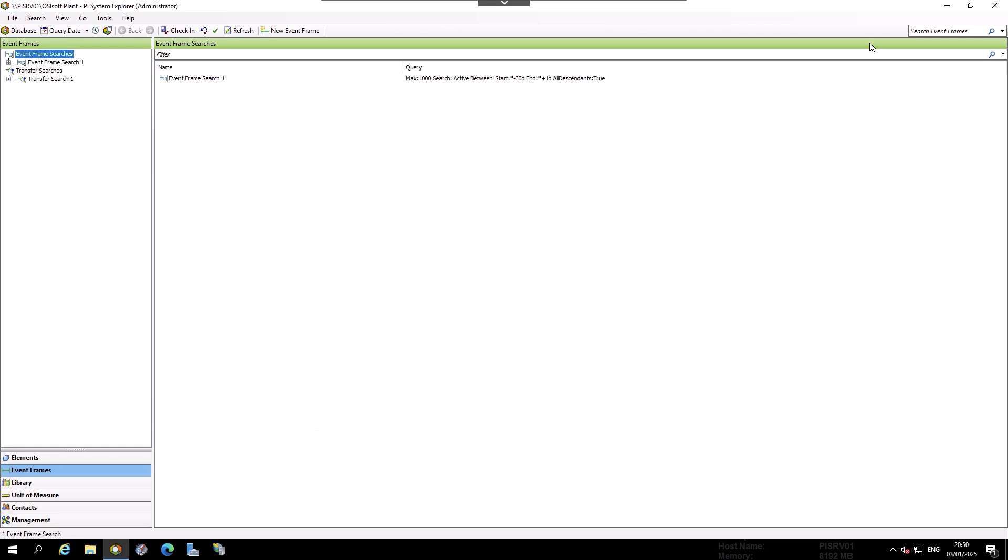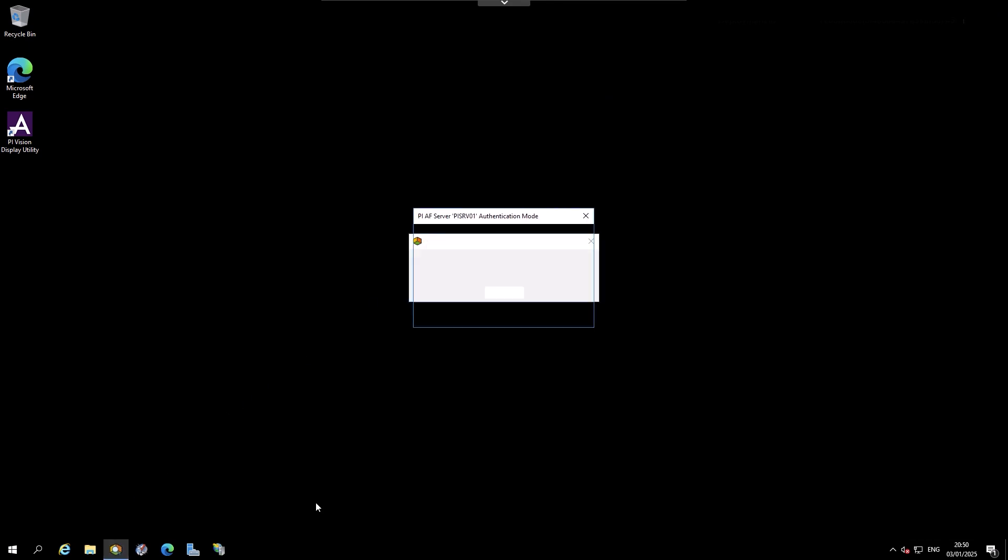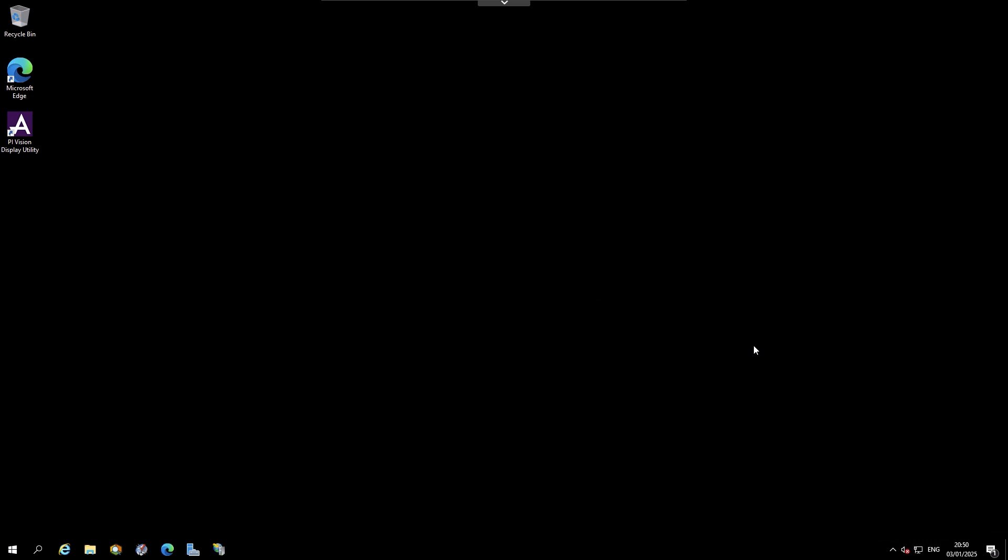Close PSE and reopen. Then, choose OpenID Connect Authentication. This should authenticate automatically.